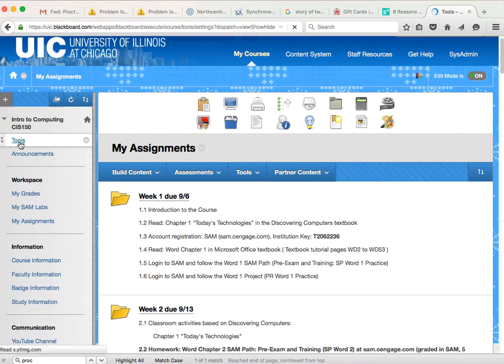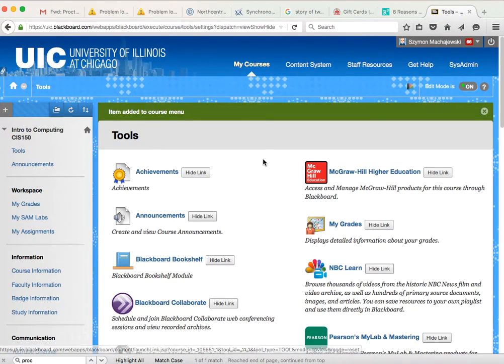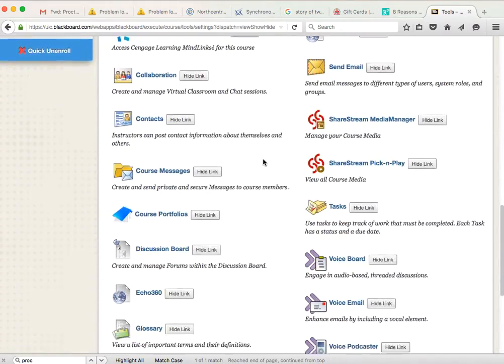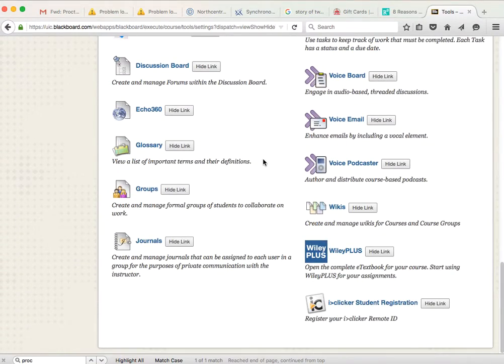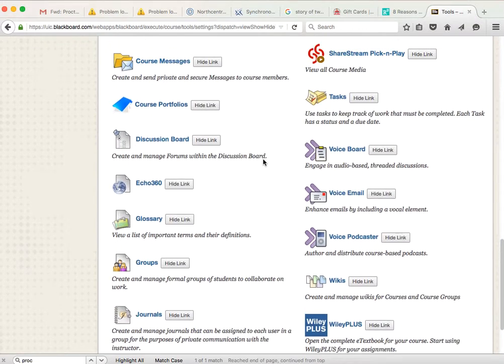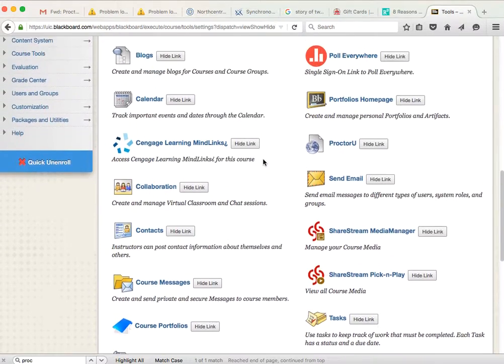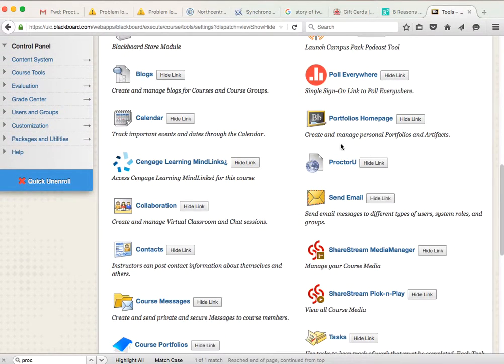This gives me now access to all the tools enabled in the system, and we'll go ahead and scroll down to ProctorU, which is right here, ProctorU.